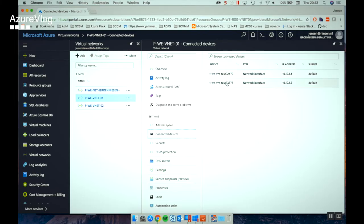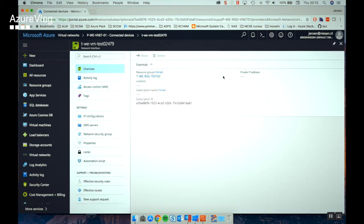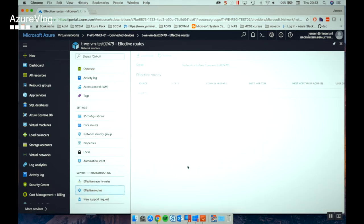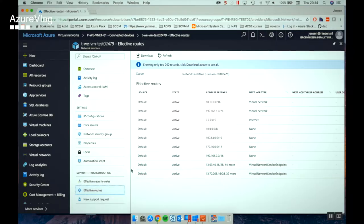The storage account is ready. When we look at the virtual machine's effective routes, we can see they have changed — there's a new entry showing the virtual network service endpoint is in there. Storage Explorer is a free tool you can download from the internet to manage your storage accounts: you can browse through your storage account, upload files, etc. It's a great tool to test if our storage account is working correctly.